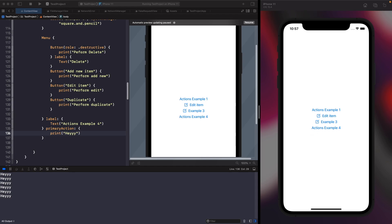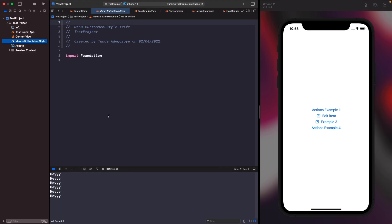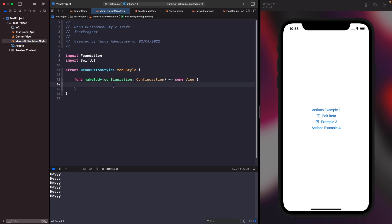So we've looked at how to create menus — but how can we customize them? Menu comes with a MenuStyle protocol that allows us to easily customize the label of our menu. Let's create a menu style that makes our label look more like a button. We'll create a new file called 'MenuButtonStyle'. We declare a struct called MenuButtonStyle conforming to the MenuStyle protocol, which gives us the makeBody function allowing us to apply custom styles to our menu.